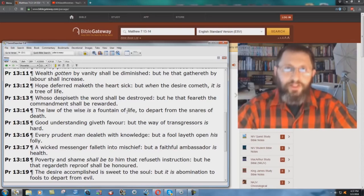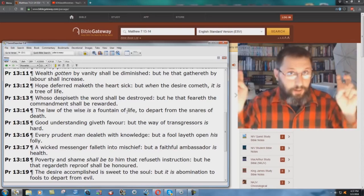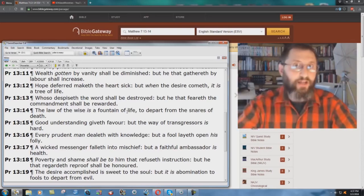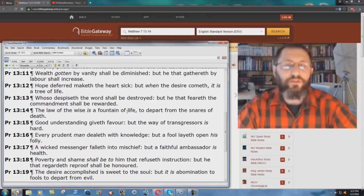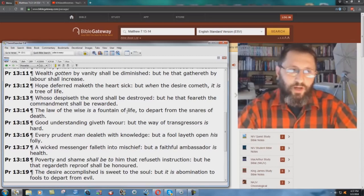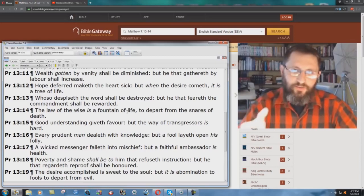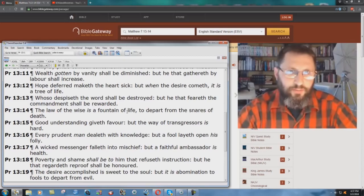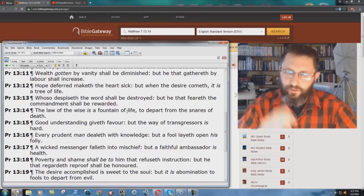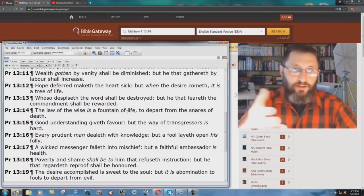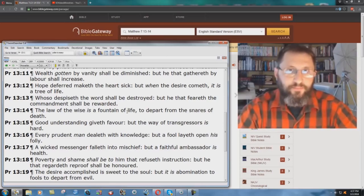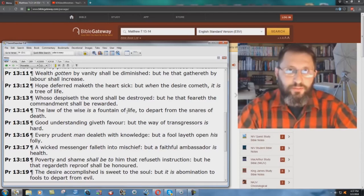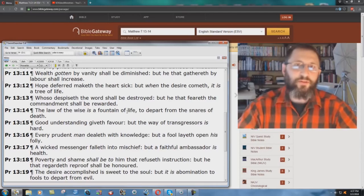Why would the ESV, a more modern, updated, more accurate, whatever else they try to say about the ESV, why would they change this vital truth of the scriptures and say that going to heaven is hard and going to hell is easy, when it clearly contradicts other scriptures, other verses of scripture?